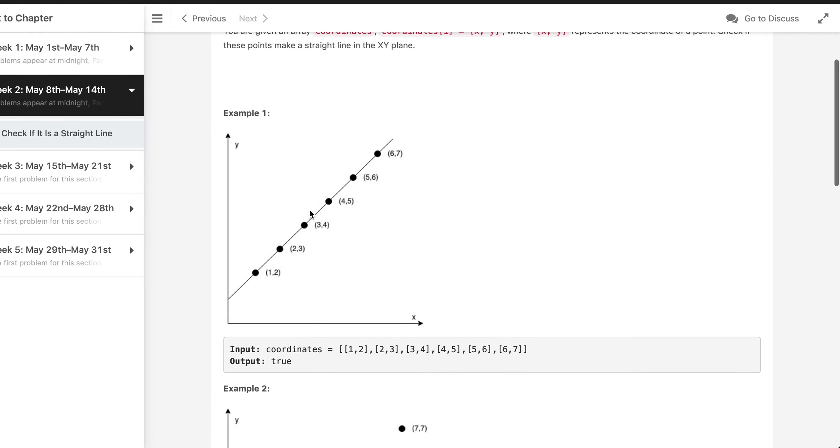All right, so it seems like it's a basic math problem where we need to first find the slope of each point and see if all the slopes are similar.